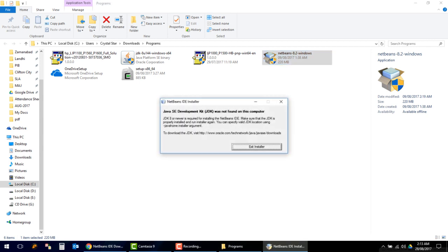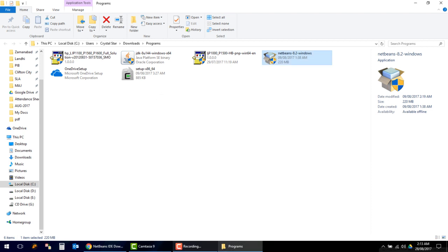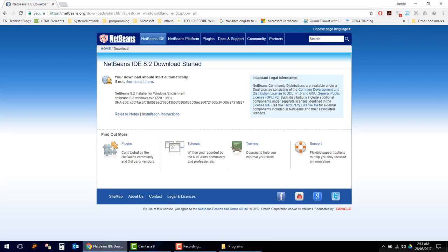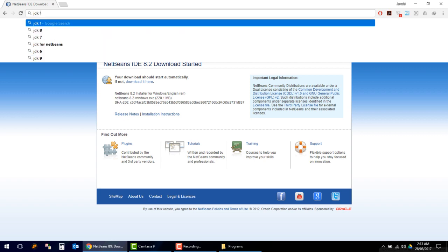It is asking for the Java SE Development Kit, so we have to install it first. Open your browser and search for JDK for NetBeans.